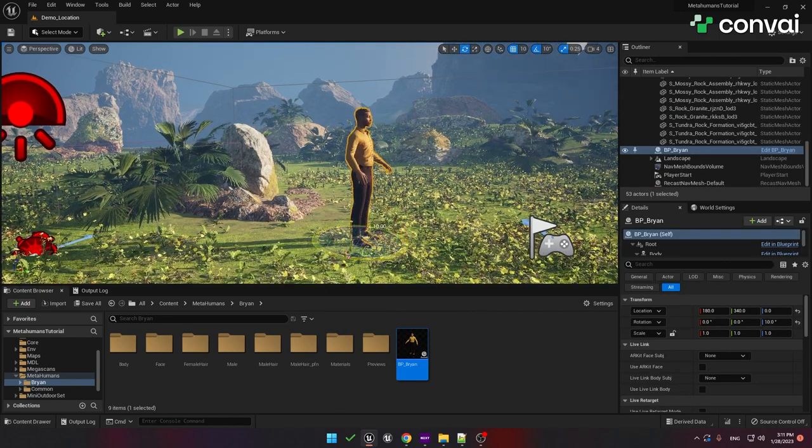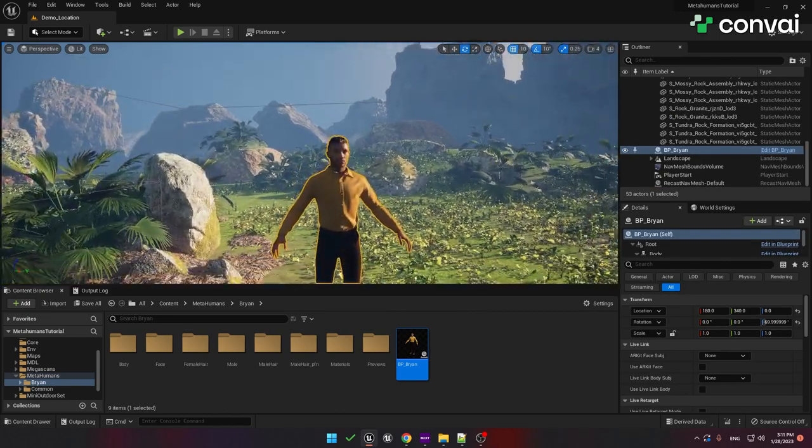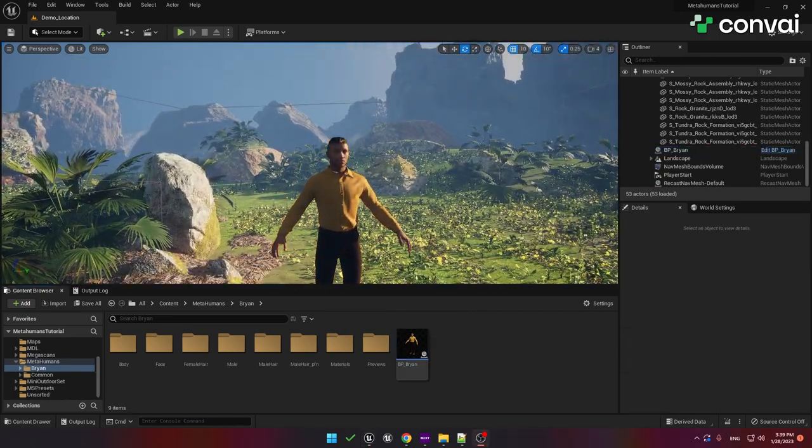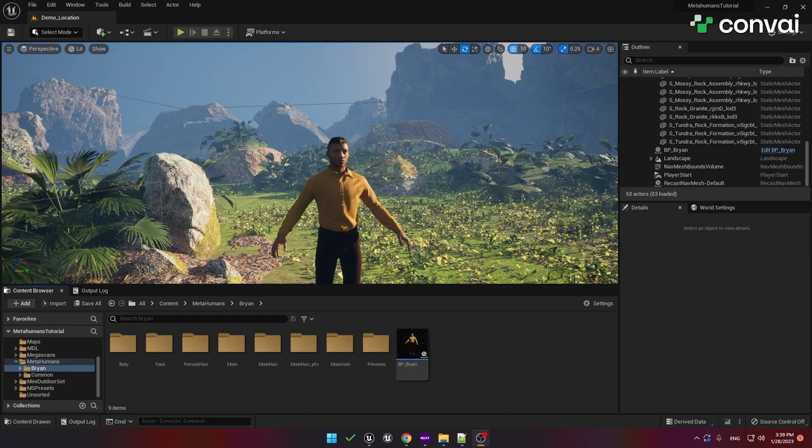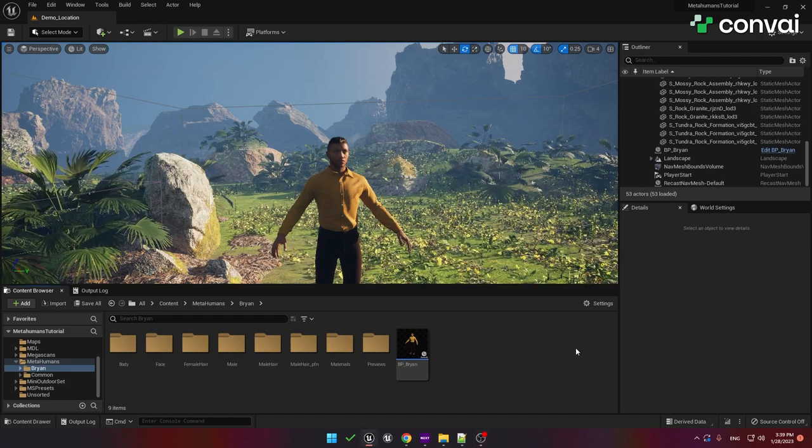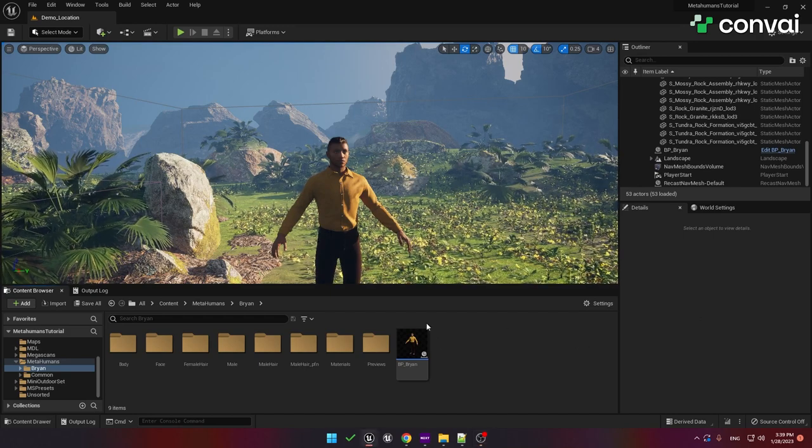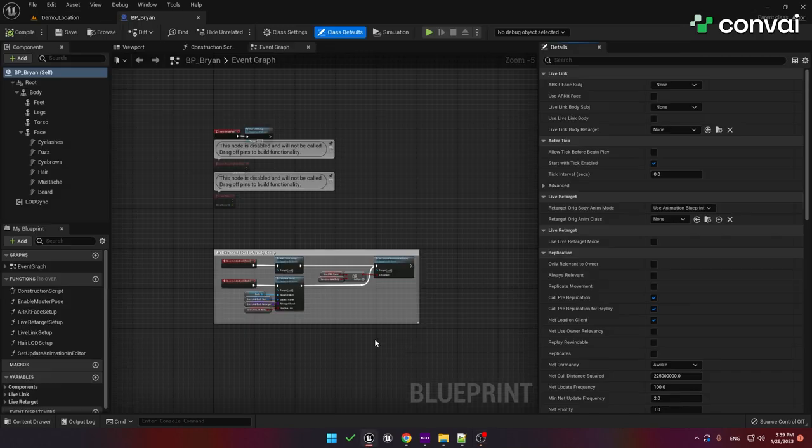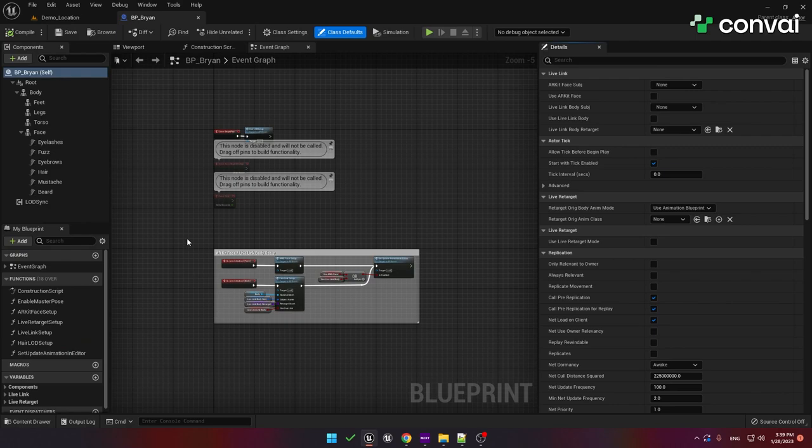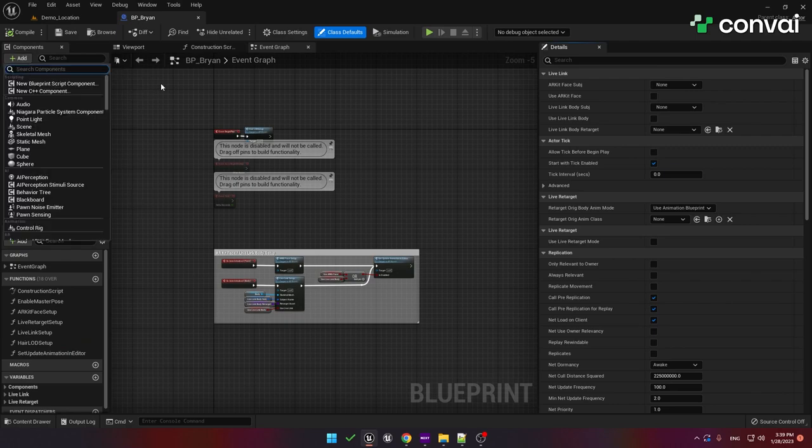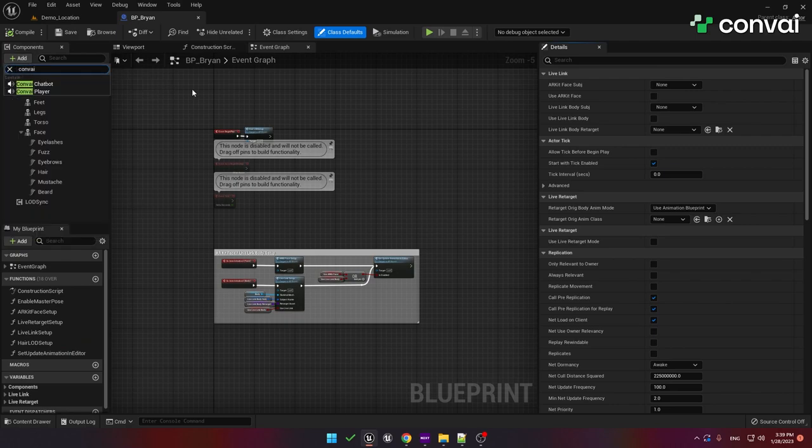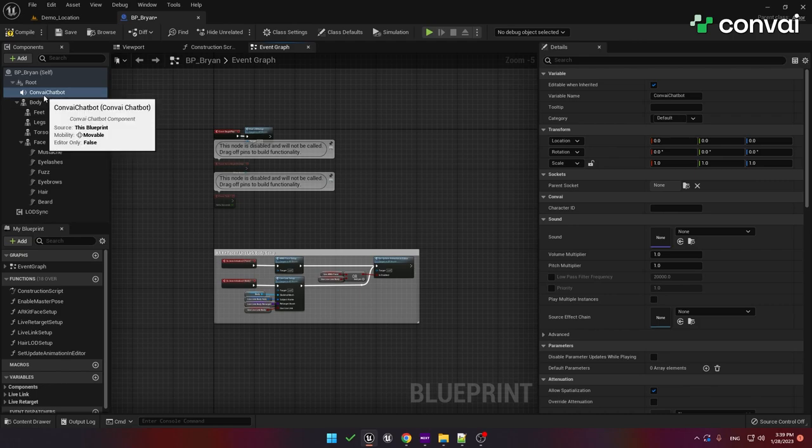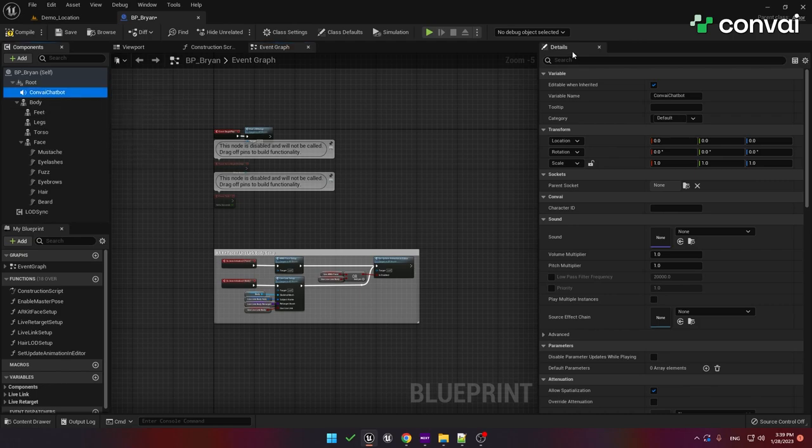Now you can set up the AI conversation functionality. We'll begin by setting up the MetaHuman character for conversation. Go ahead and open up the MetaHuman Blueprint, and then we are going to add a new component, the Convey Chatbot. For any character that you want to talk to, you'll need to add this Convey Chatbot component to the Blueprint. Click on the Convey Chatbot component, and under the Details panel, find the Character ID field. Here you'll add the Character ID for this Chatbot component.